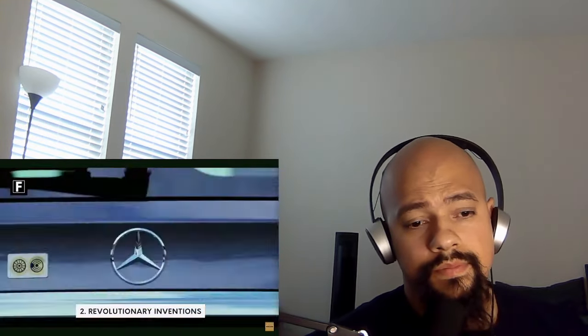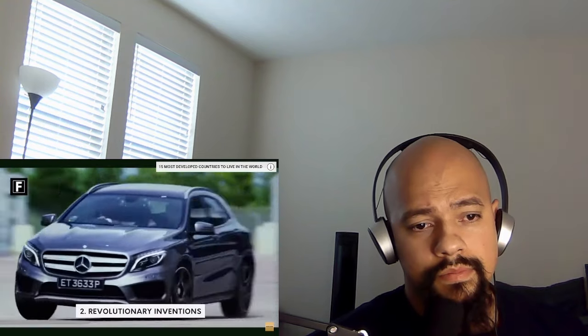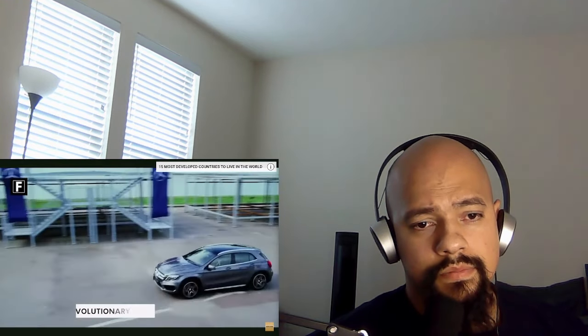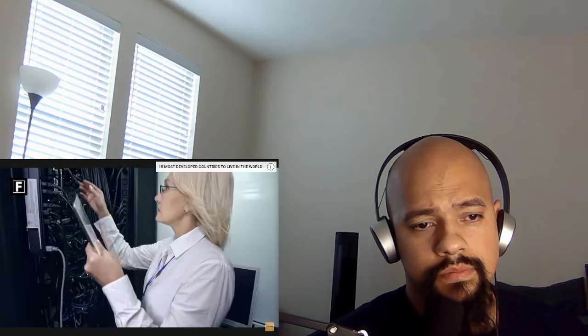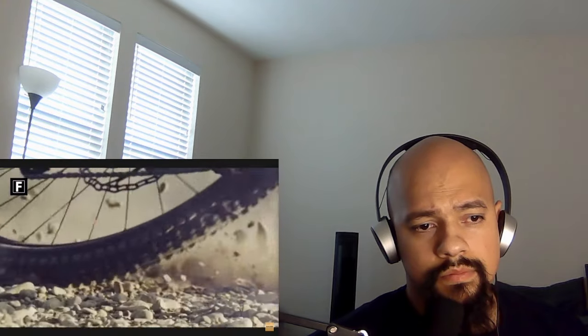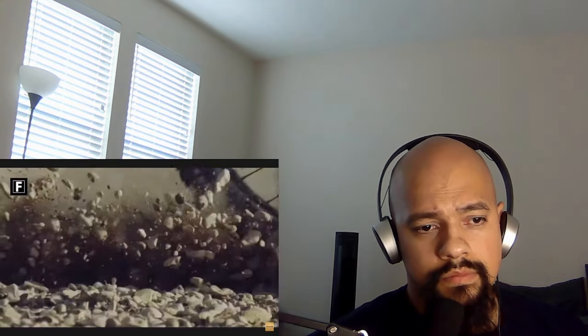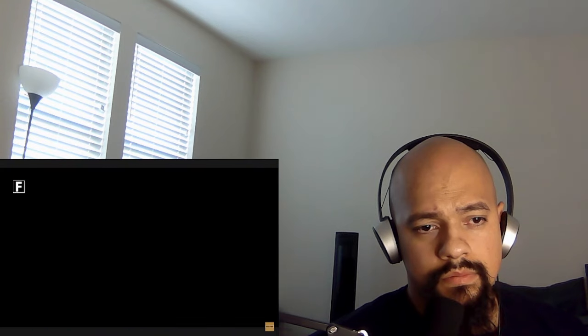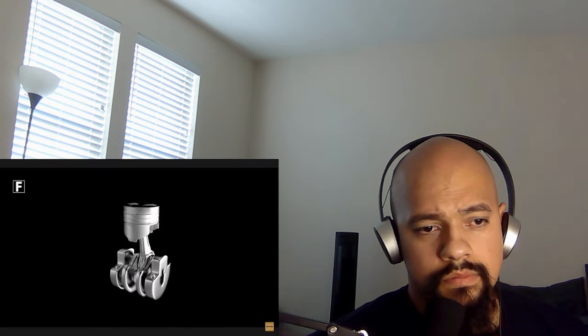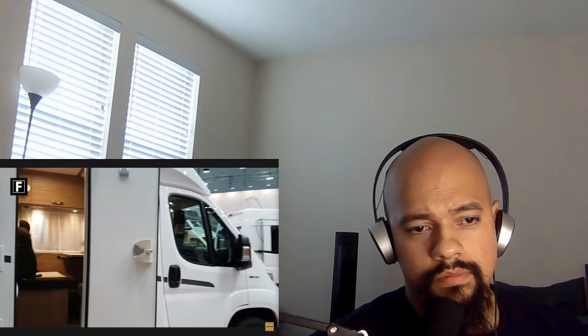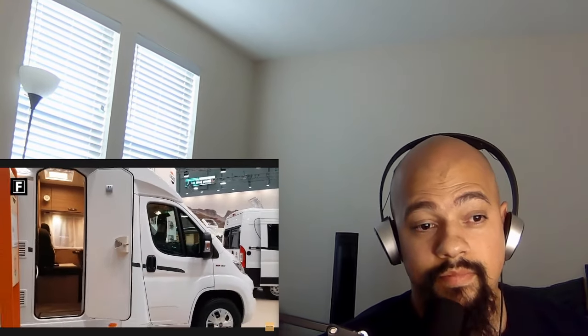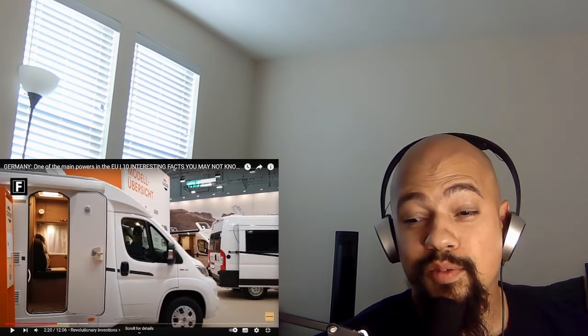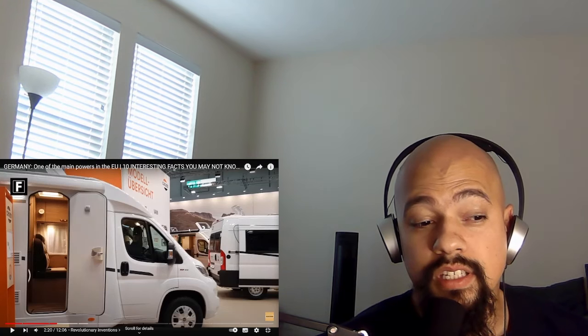Number two, revolutionary inventions. Have you ever wondered where the many inventions that have absolutely changed the daily lives of millions of people, such as bicycles, cars, light bulbs, motors, contact lenses, or even caravans, come from? And that's why they call it what? Germans engineer.